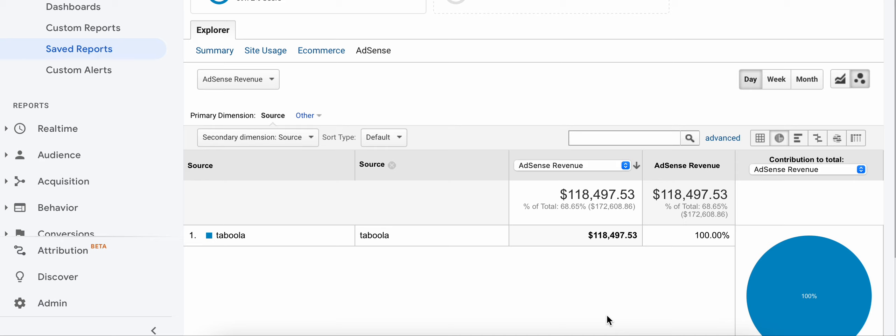I hope you got a lot of value from this video. For those interested in one-on-one mentoring or the paid course, please reach out to me via the link below and I'll be happy to help you create your own successful Taboola AdSense campaigns. Thank you for watching this video, and I look forward to seeing you in the next video.